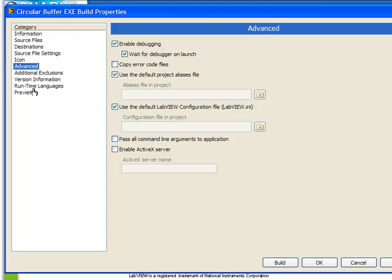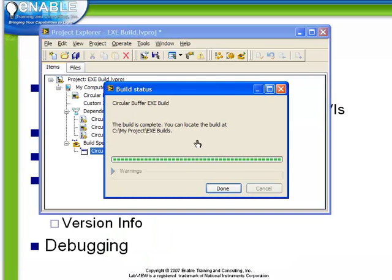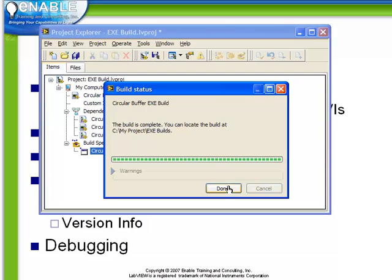Remember, whenever we change settings for an executable build, we must rebuild it to apply them. Let's do that now. And the executable build is complete.